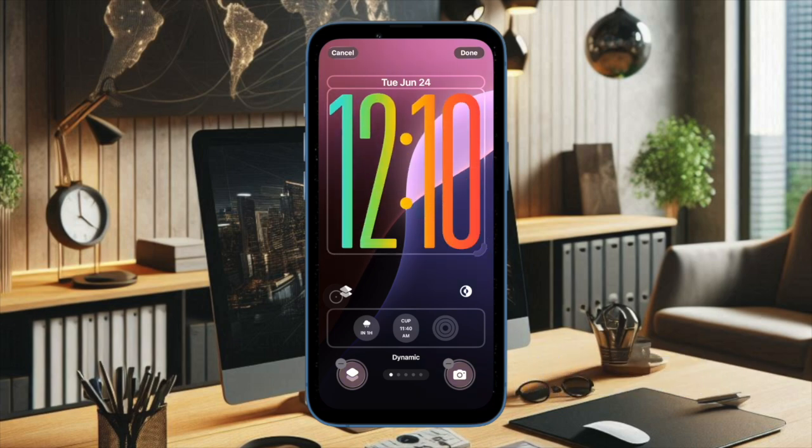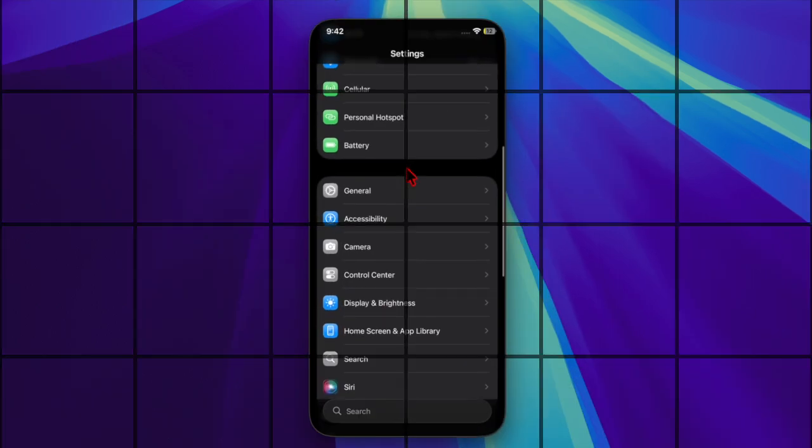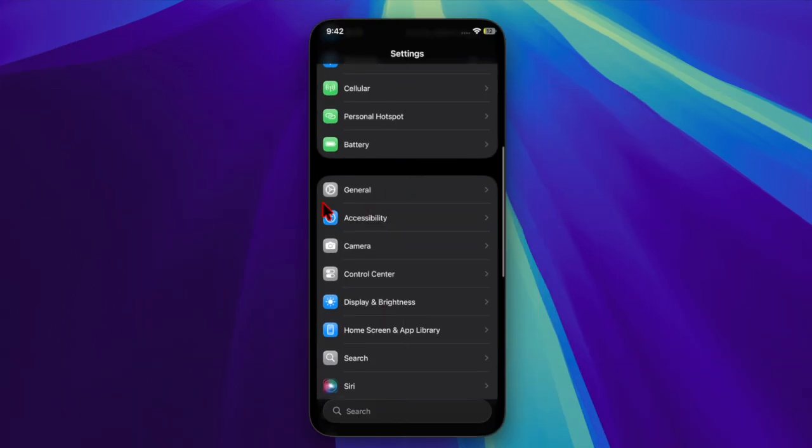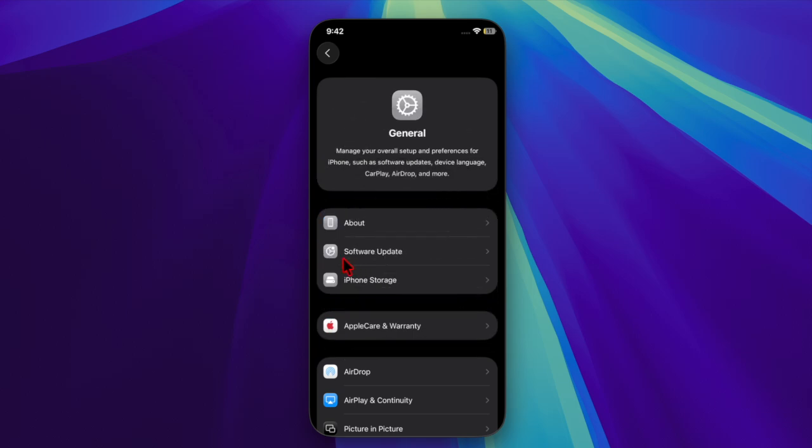These builds are now available for download via the Settings app on supported devices by navigating to General and Software Updates section.